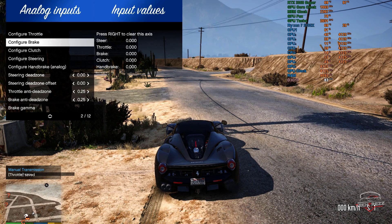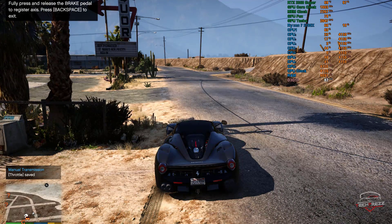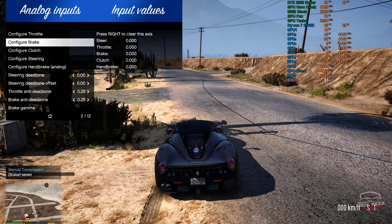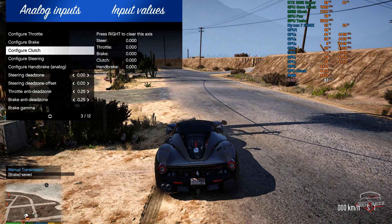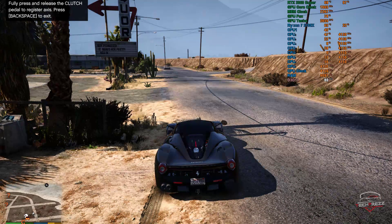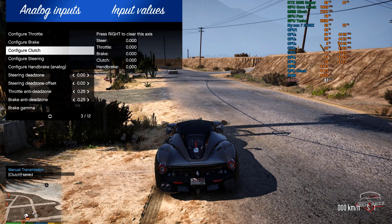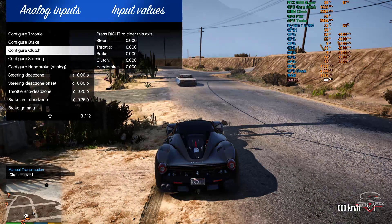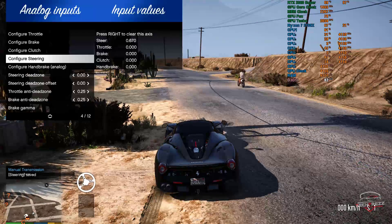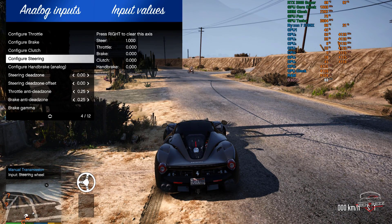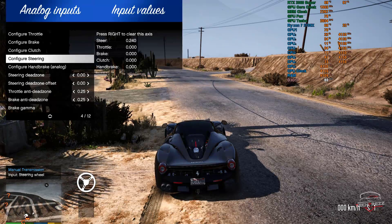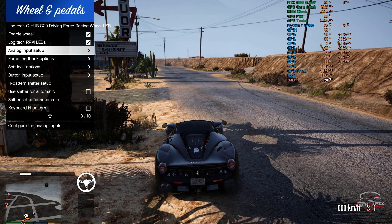For axis setup: configure throttle — click Enter, press the accelerator all the way down, and release. Configure brake — click Enter, press the brake all the way down, and release. Then configure clutch — click Enter, press your clutch and release. For steering, click Enter and steer all the way to the right lock and release. Now GTA 5 knows your steering axis.